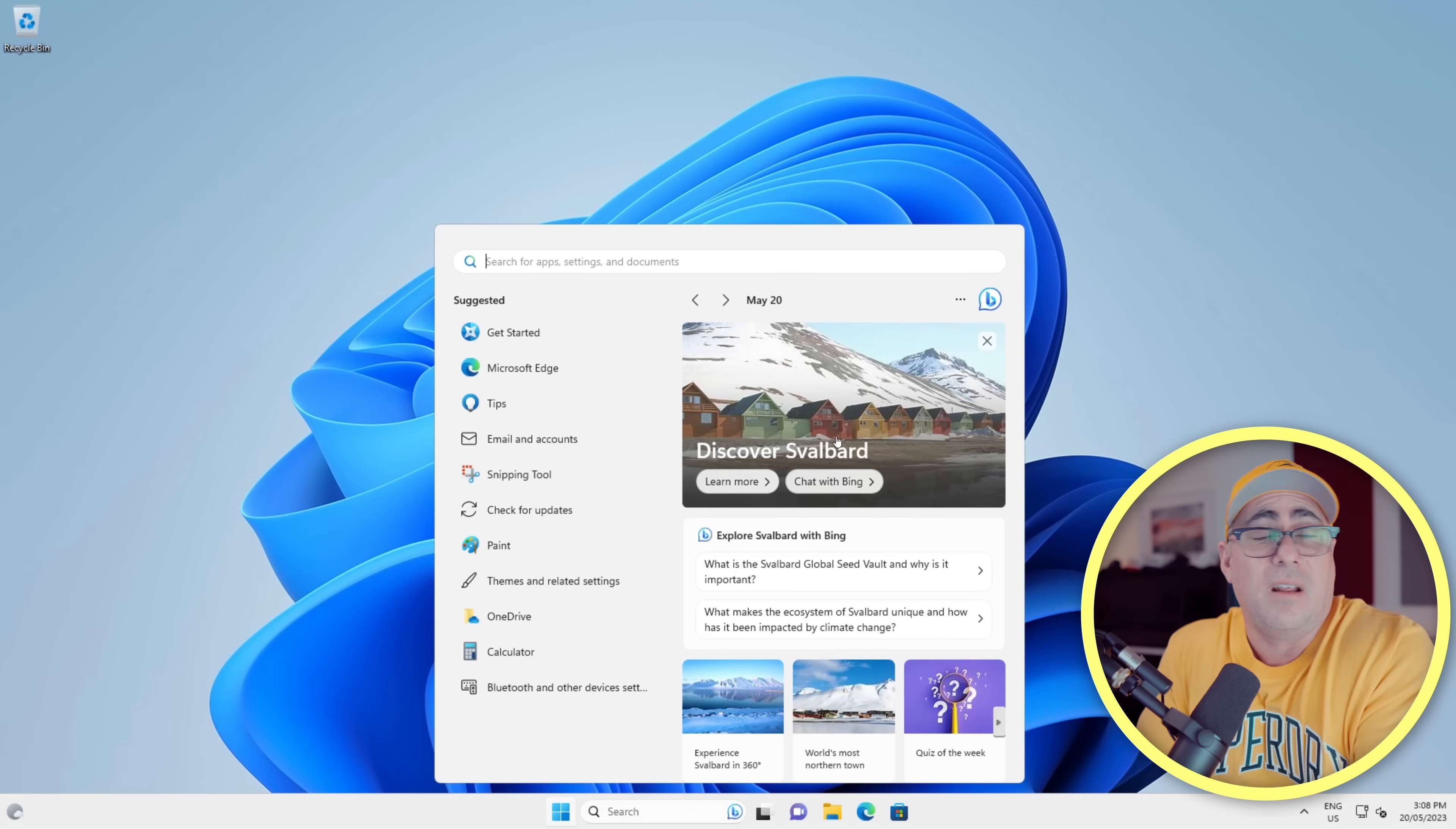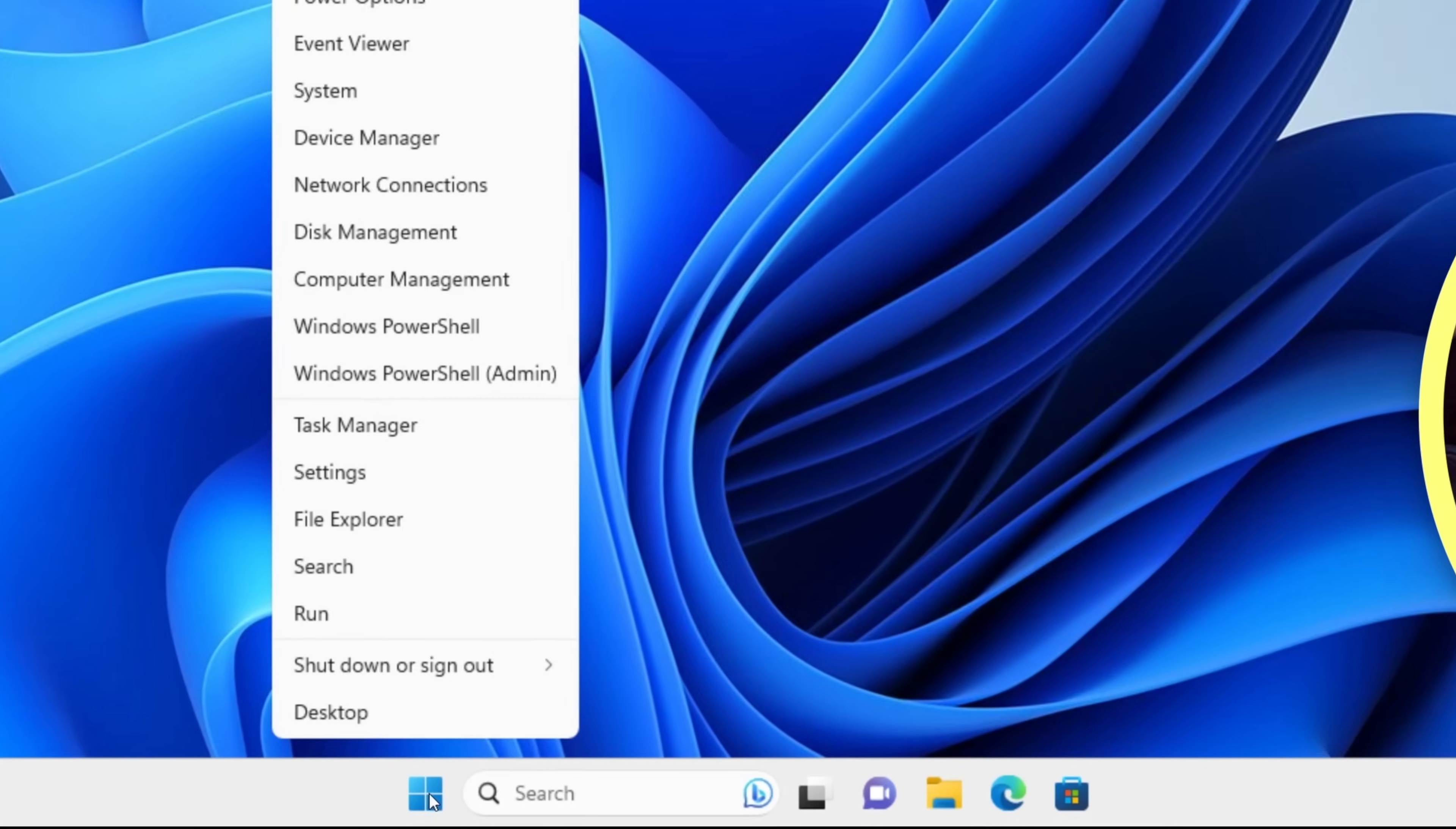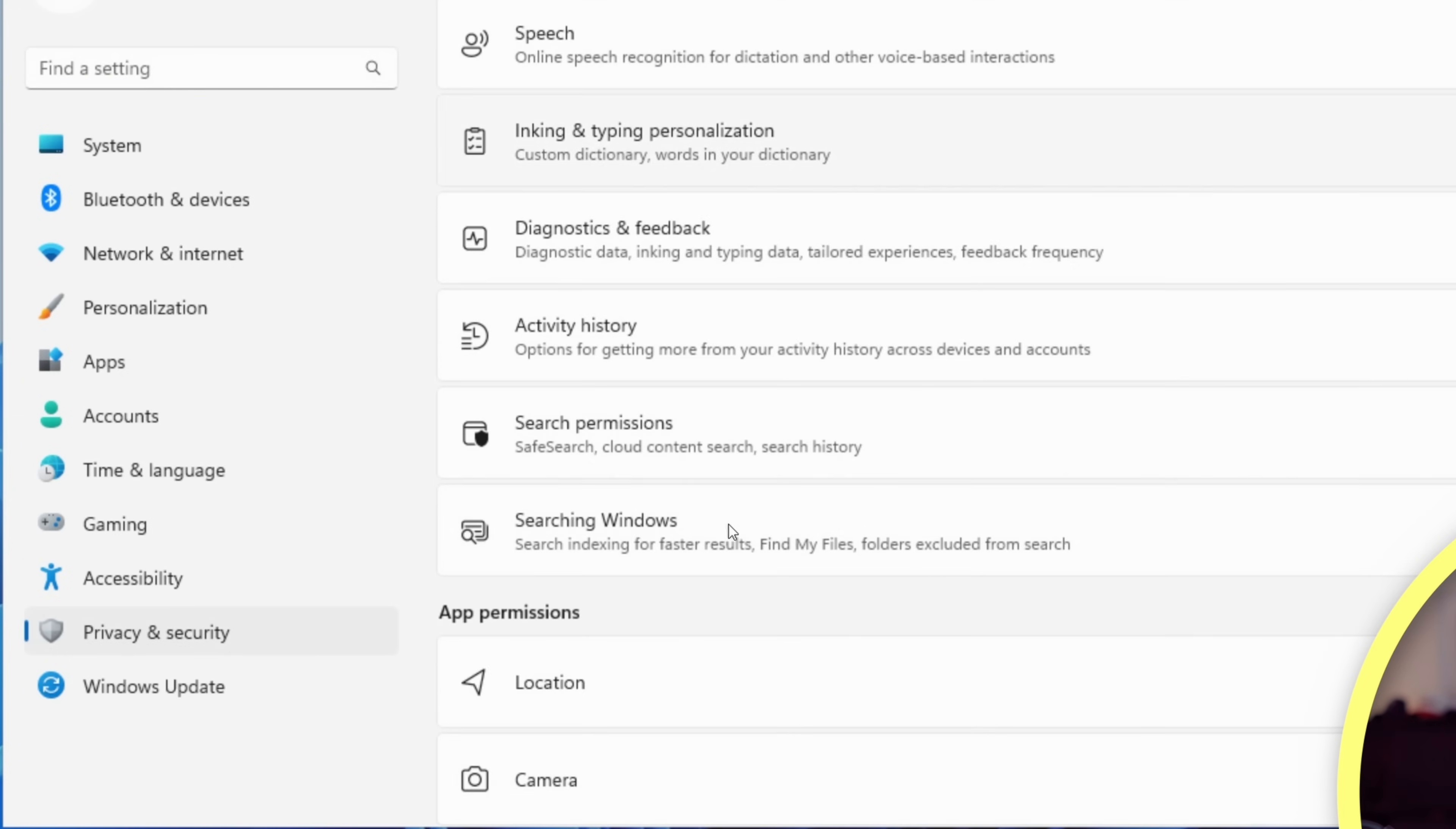So let's stop this. First thing we're going to do is go and open up Settings. You can do that by hitting the Windows key and the letter I, or you could right-click on the little Start icon here and choose Settings.